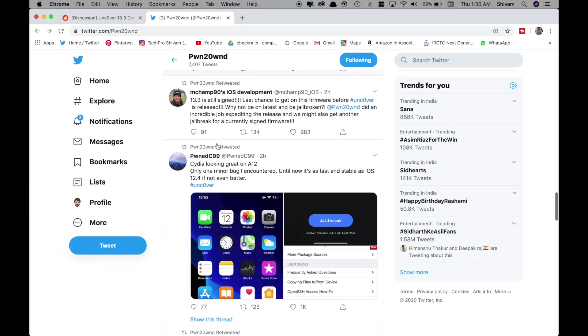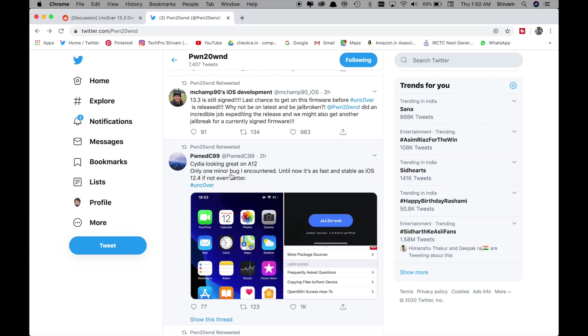Also on Pound's tweet showing that Cydia is looking great on A12 only one major bug I encountered until now it's fast and stable as iOS 12.4 if not even better.